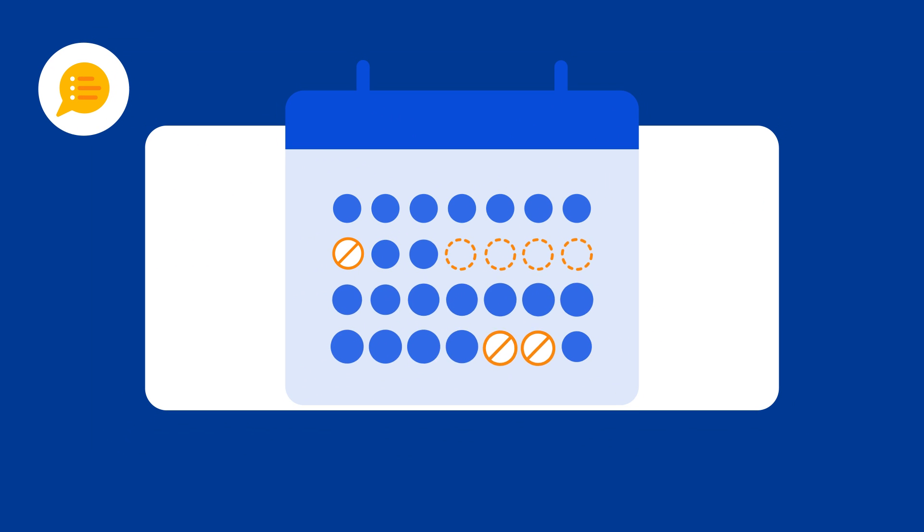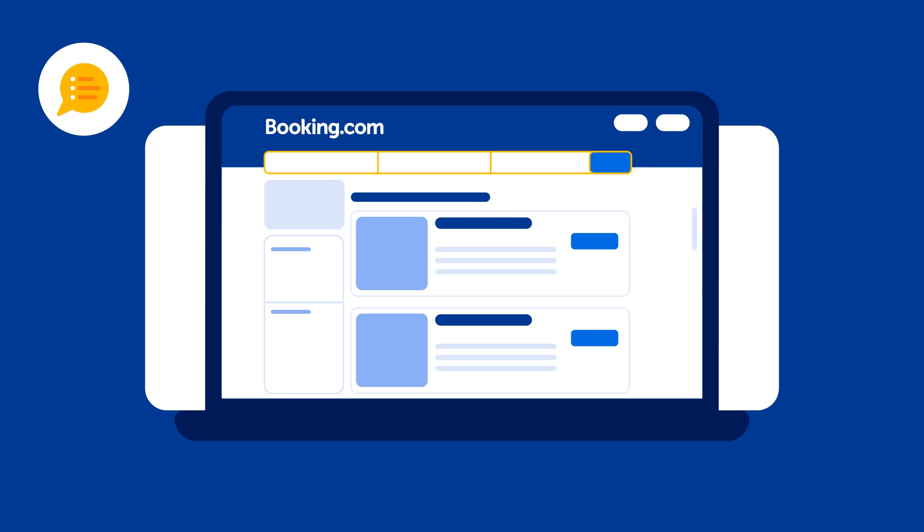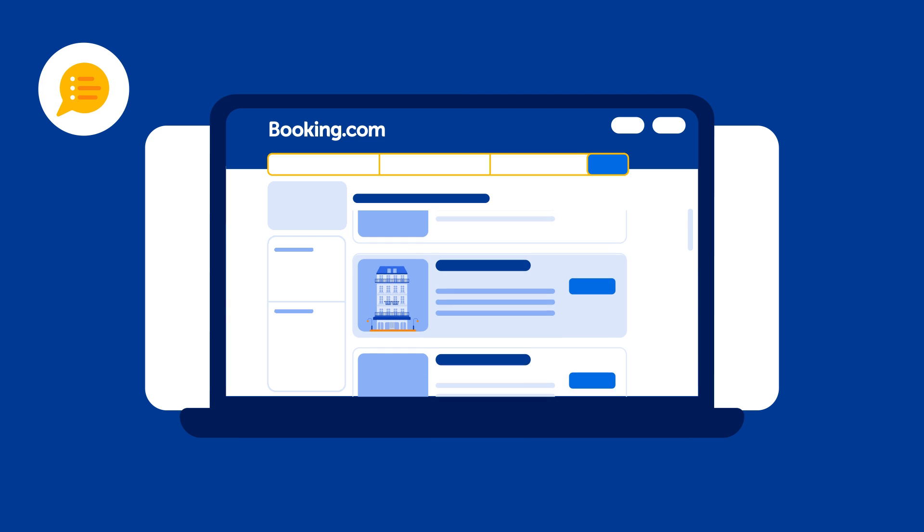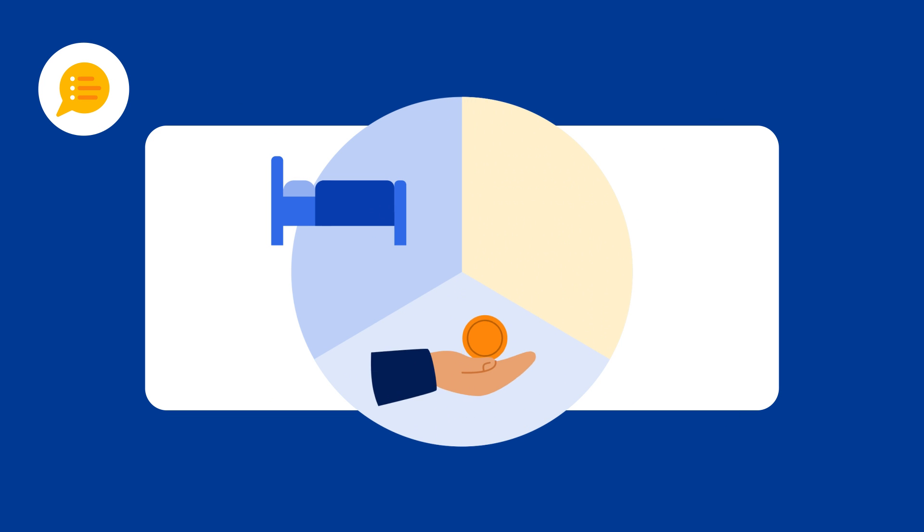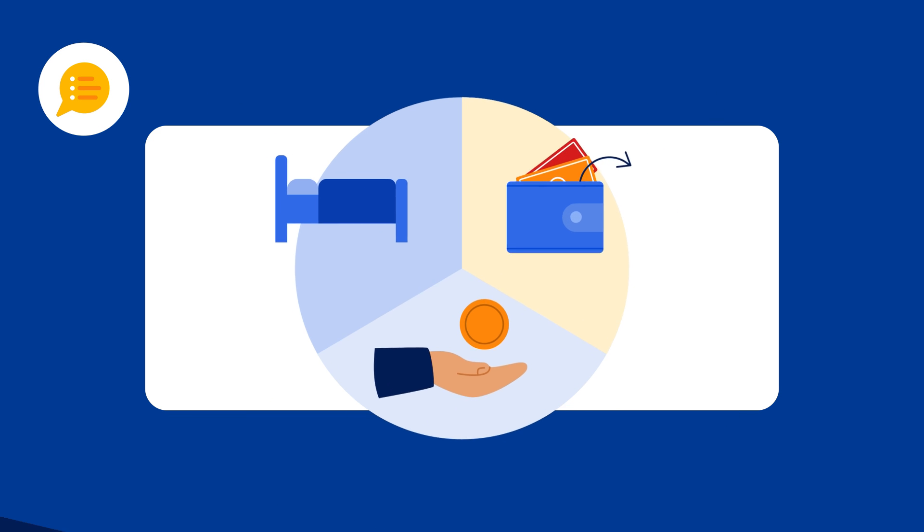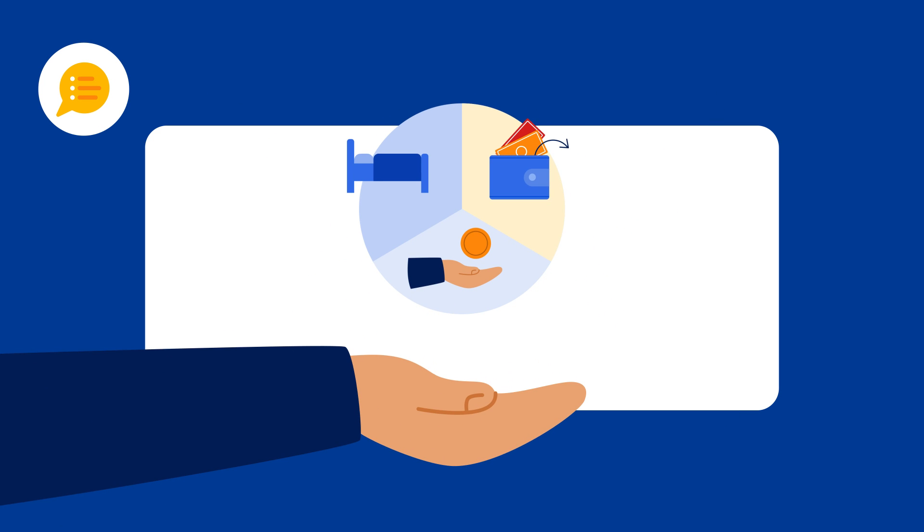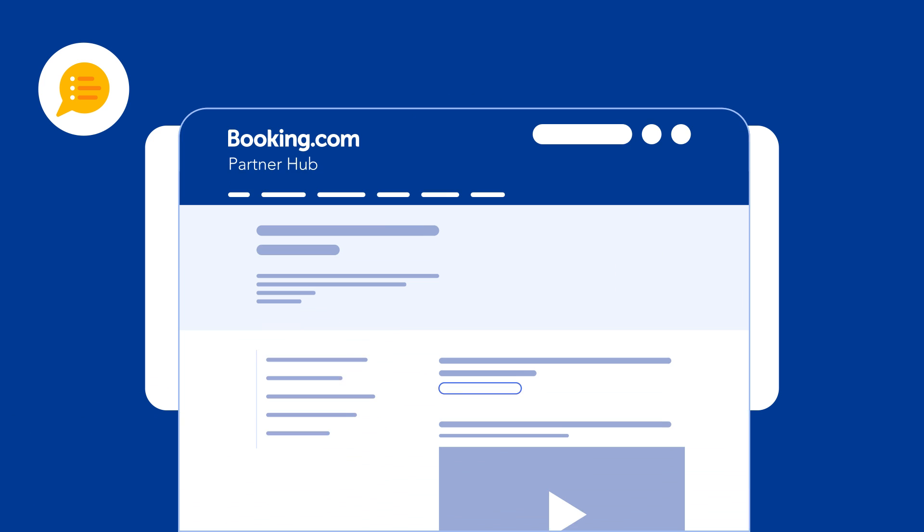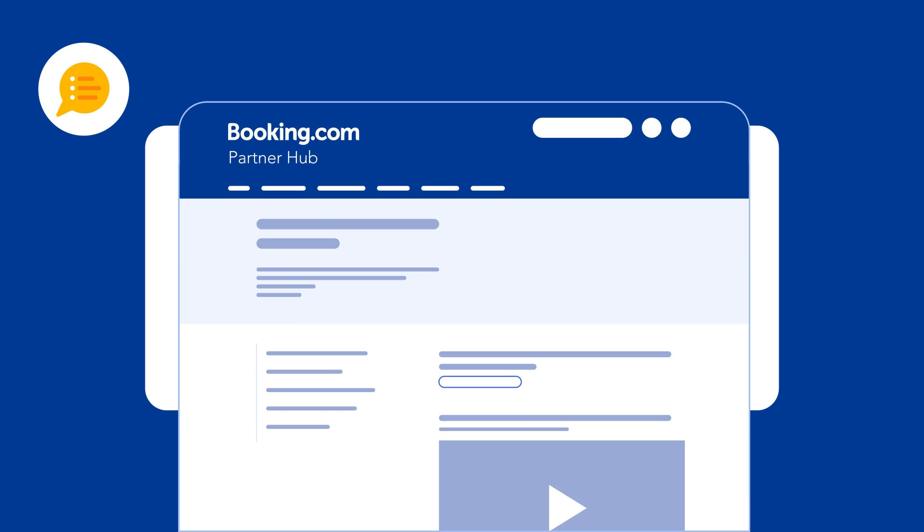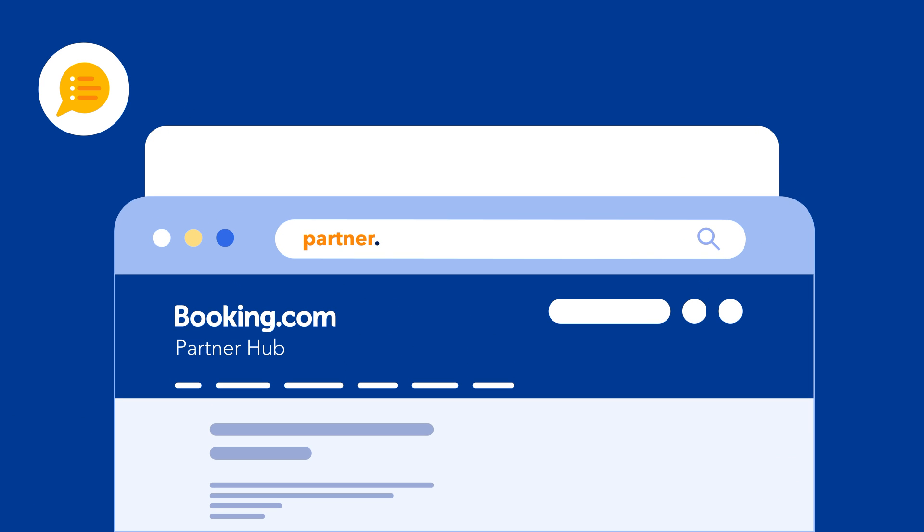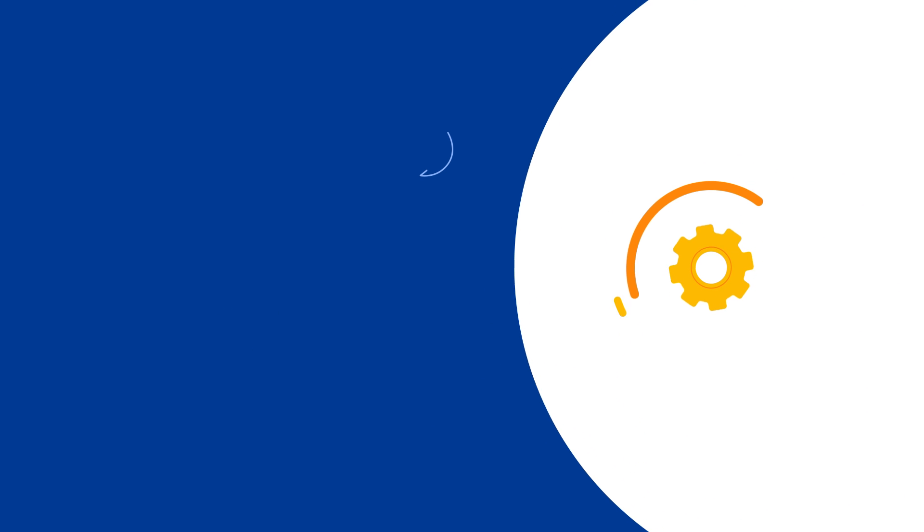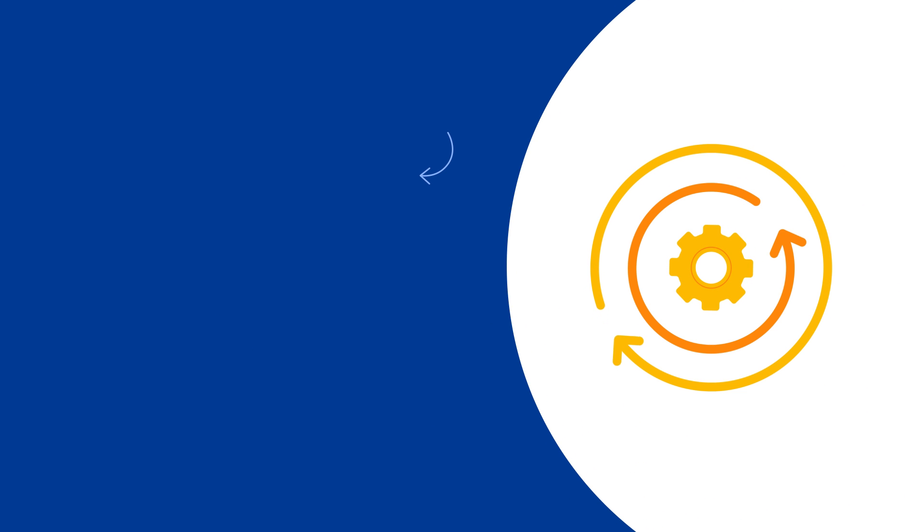You're now all set to fill tricky dates, boost visibility, and balance occupancy, revenue, and costs, all while staying in full control. For more support, visit the Partner Hub at partner.booking.com. Ready to get started? Go to the Extranet.